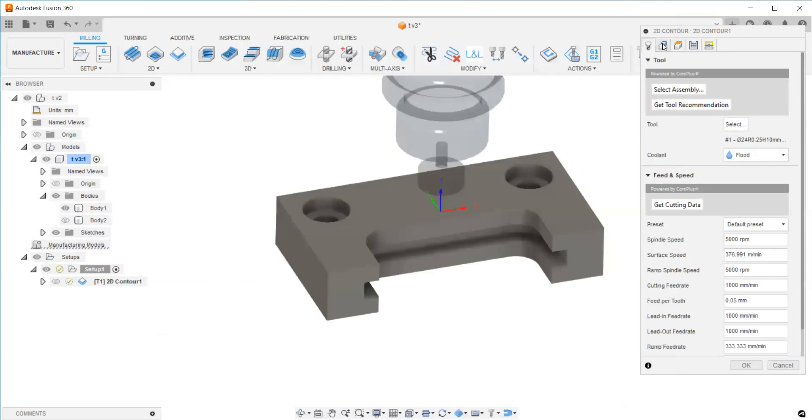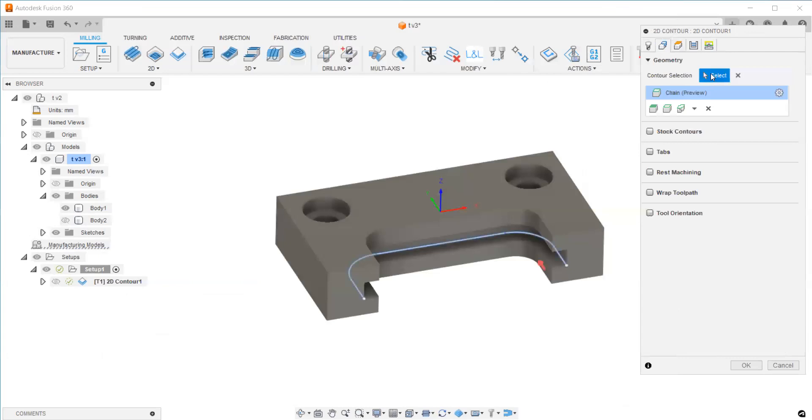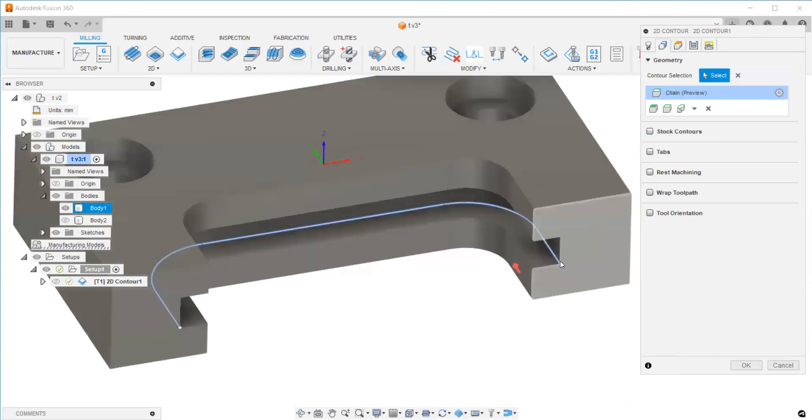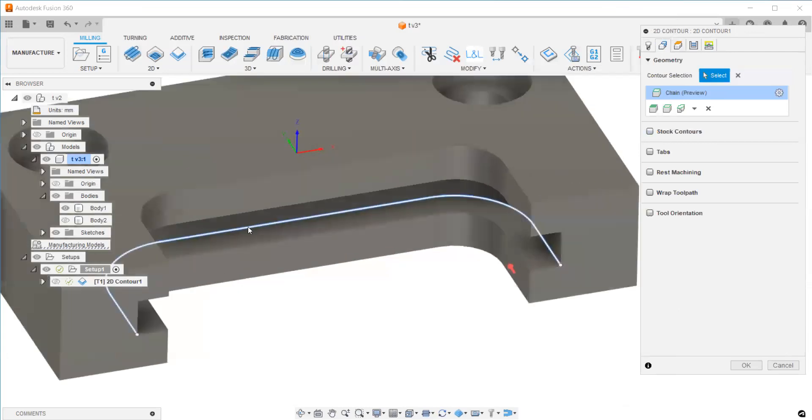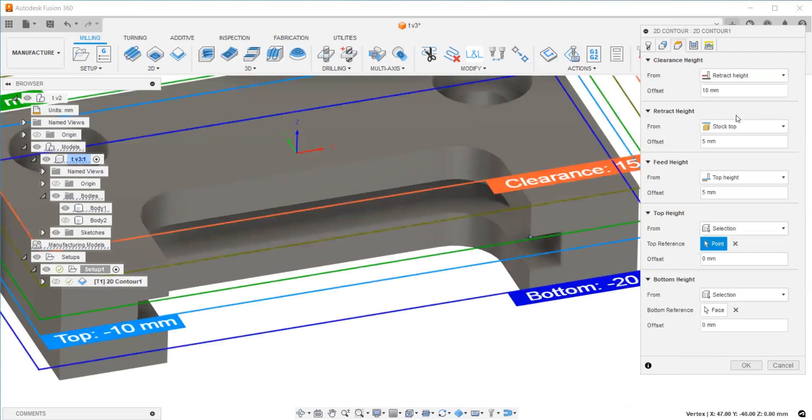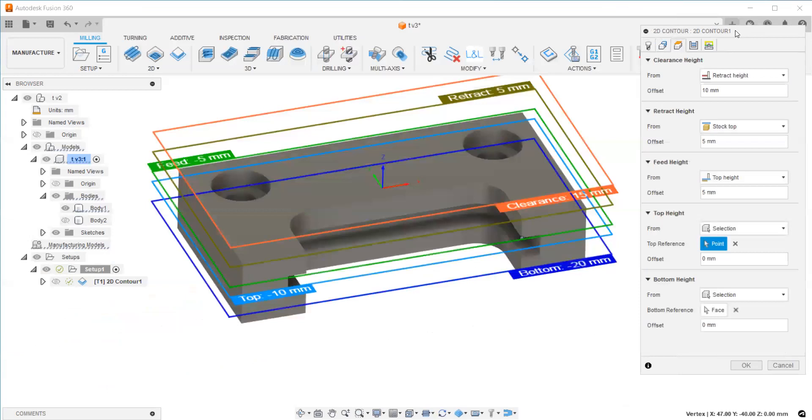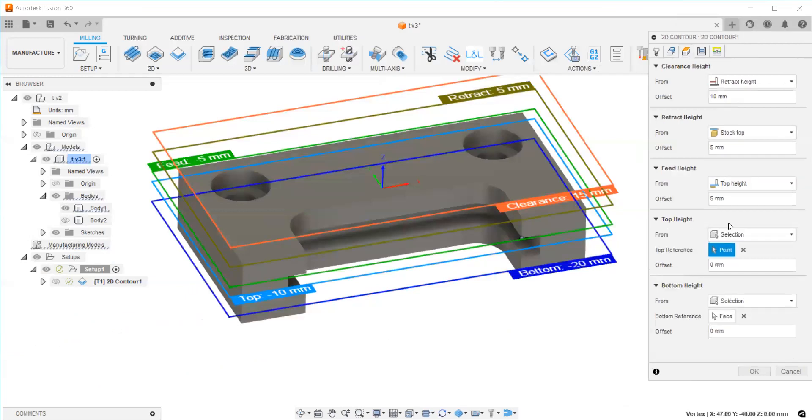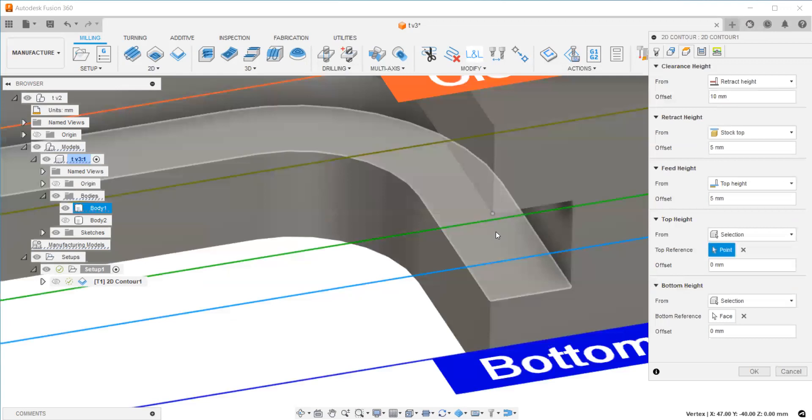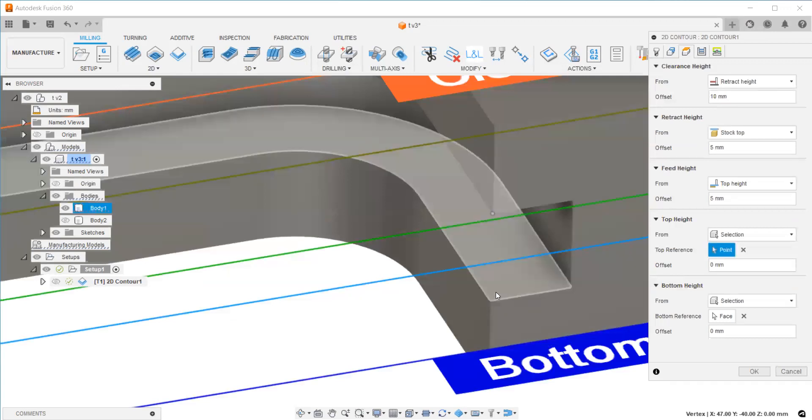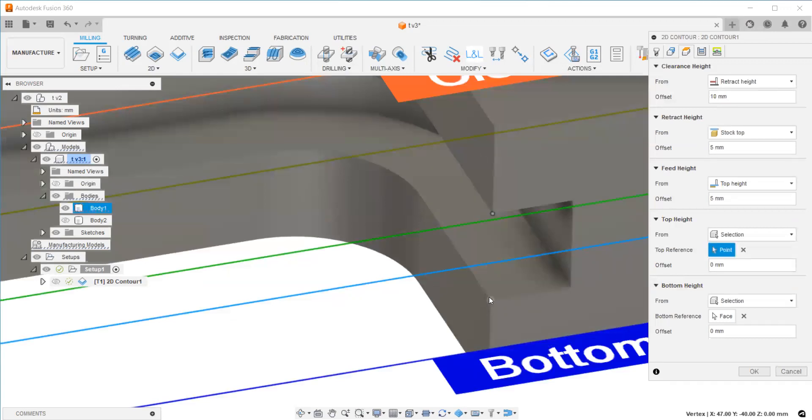Second, I select the contour here at the edge below. Next is the height. I set up the clearance height so the top height is the upper point of the slot, and the bottom is this one.